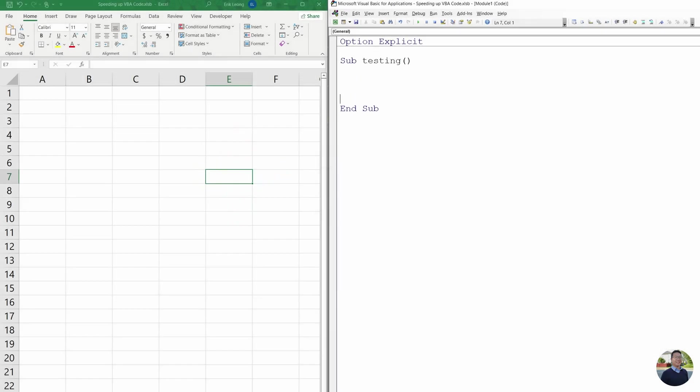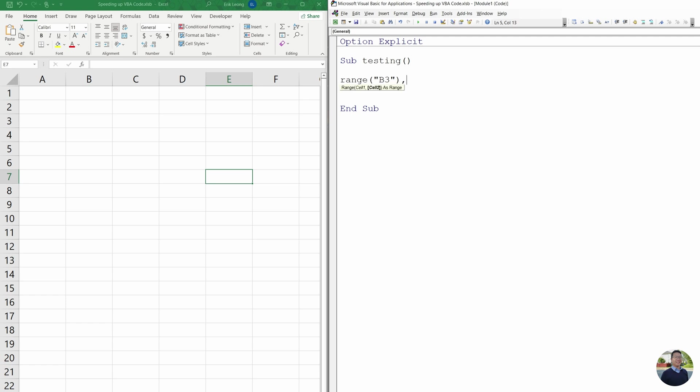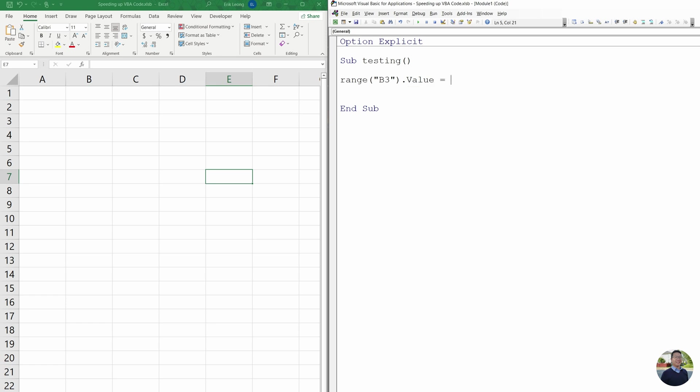And then we're going to do range v3 dot value equals, this is how to speed up your work, your VBA code.